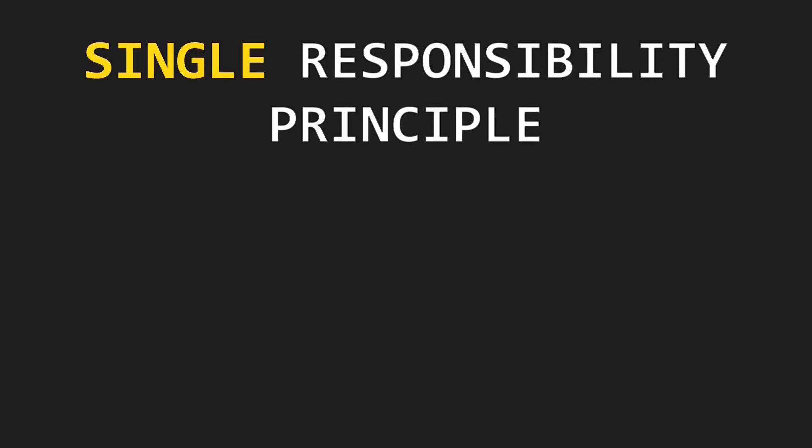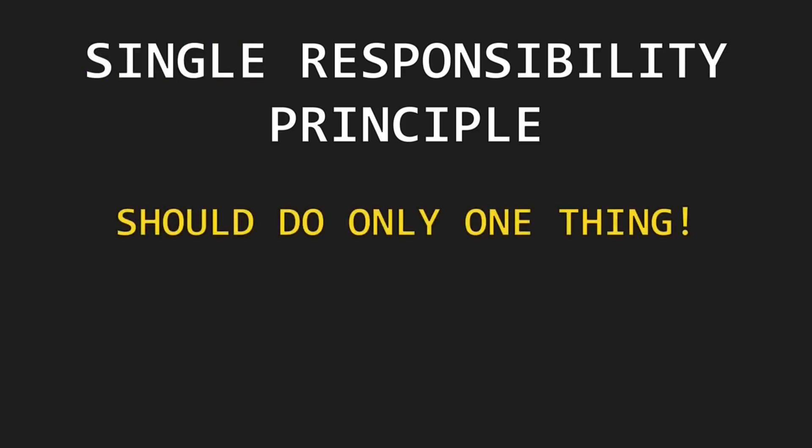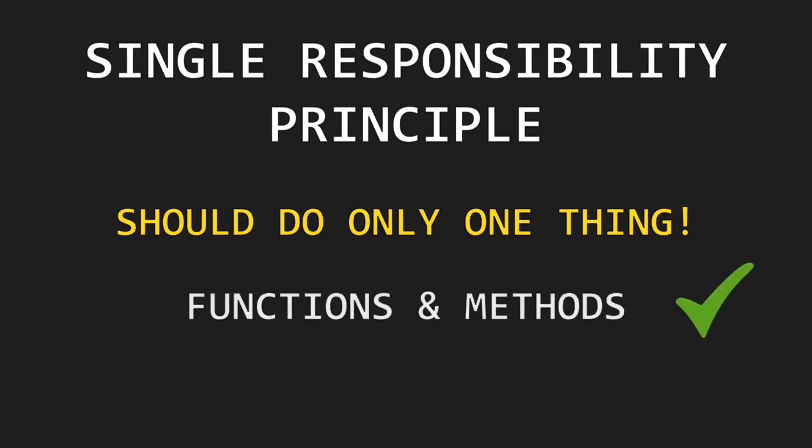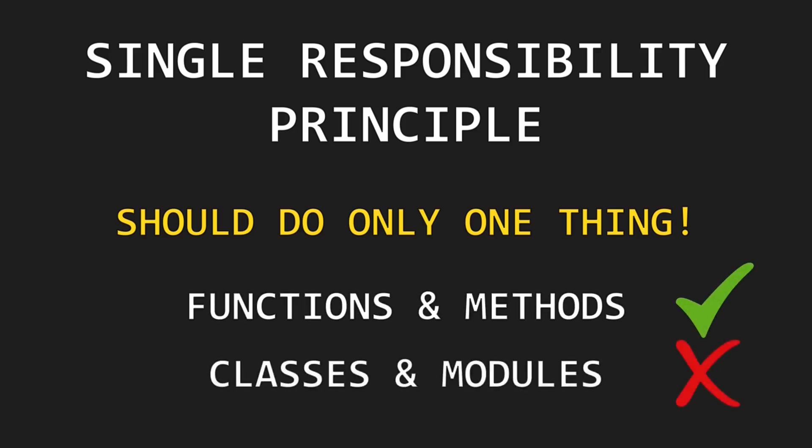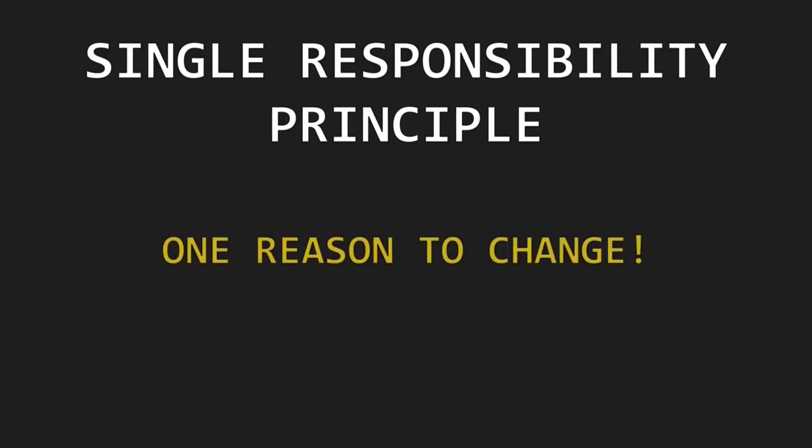So what exactly does the single responsibility principle state? The name single responsibility principle seems to imply that a module should do only one thing. While this certainly applies to functions and methods, this is not exactly true for classes and modules. The most common definition of the single responsibility principle for classes and modules is a class should have only one reason to change. Sounds meaningful and correct, but what exactly are reasons to change?